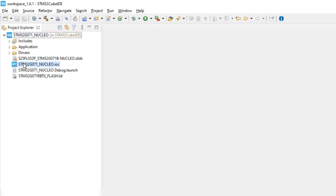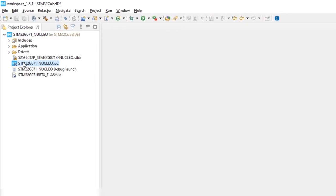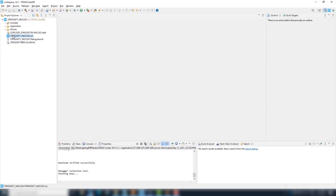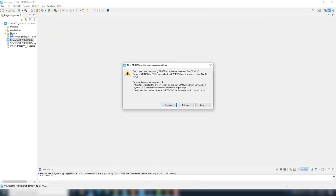At CubeID, open the IOC file. This could be done with CubeMX too. At the dialog box, select continue, so CubeMX project is not updated.